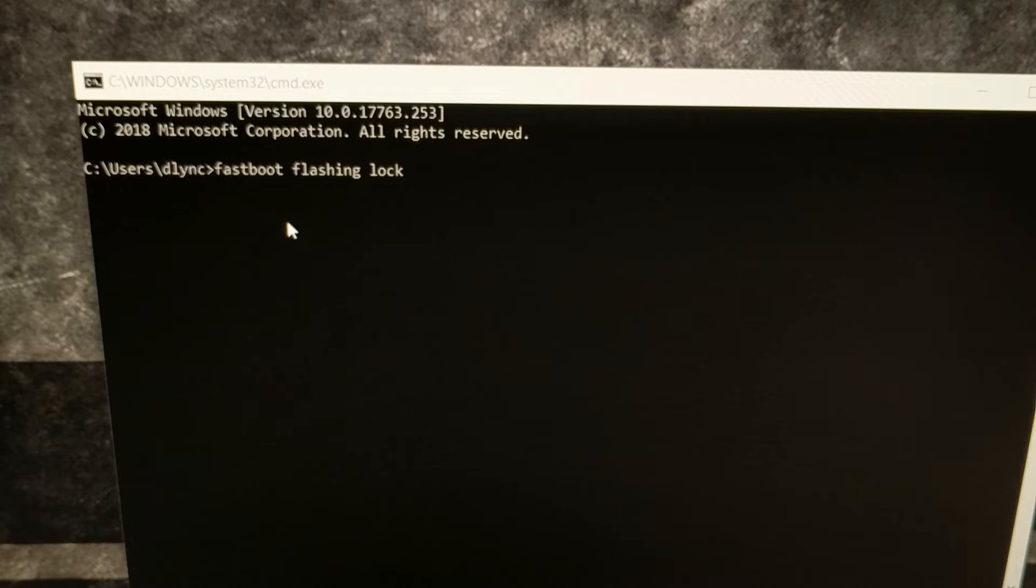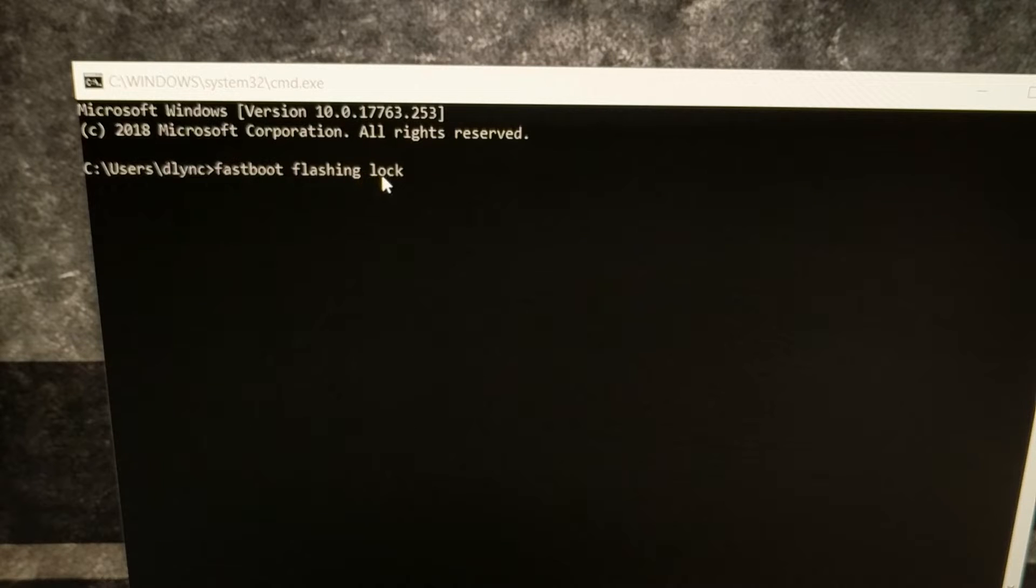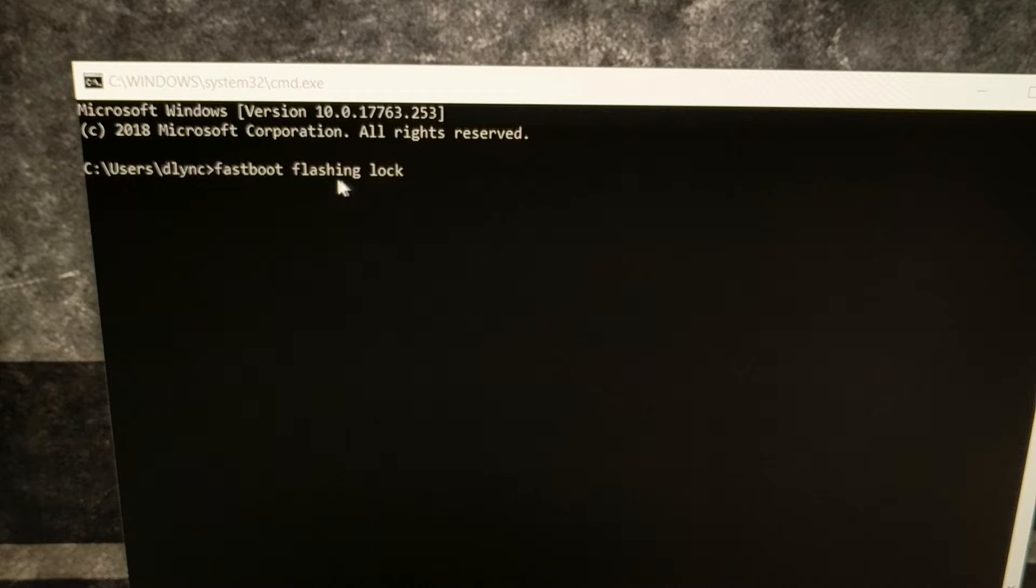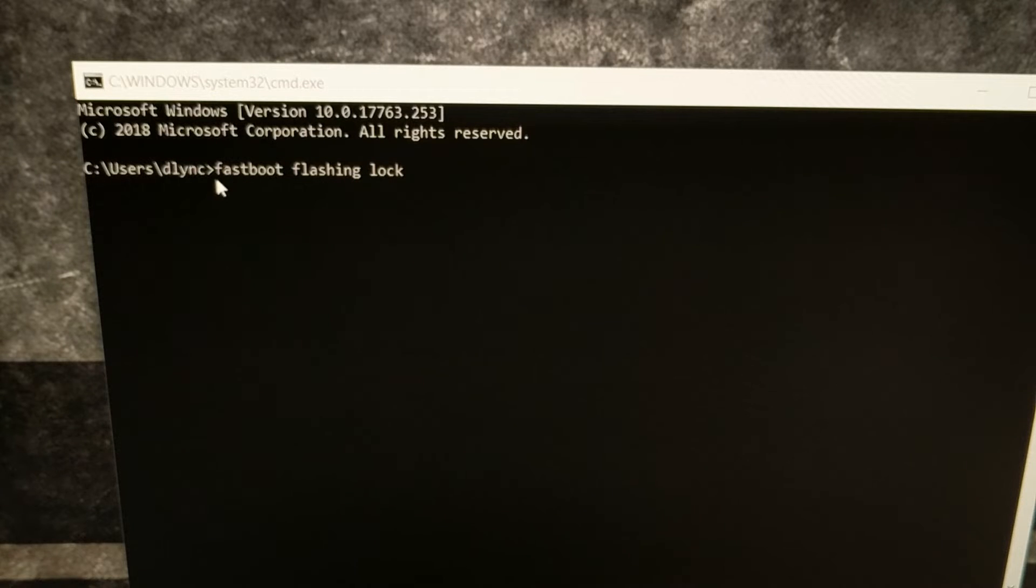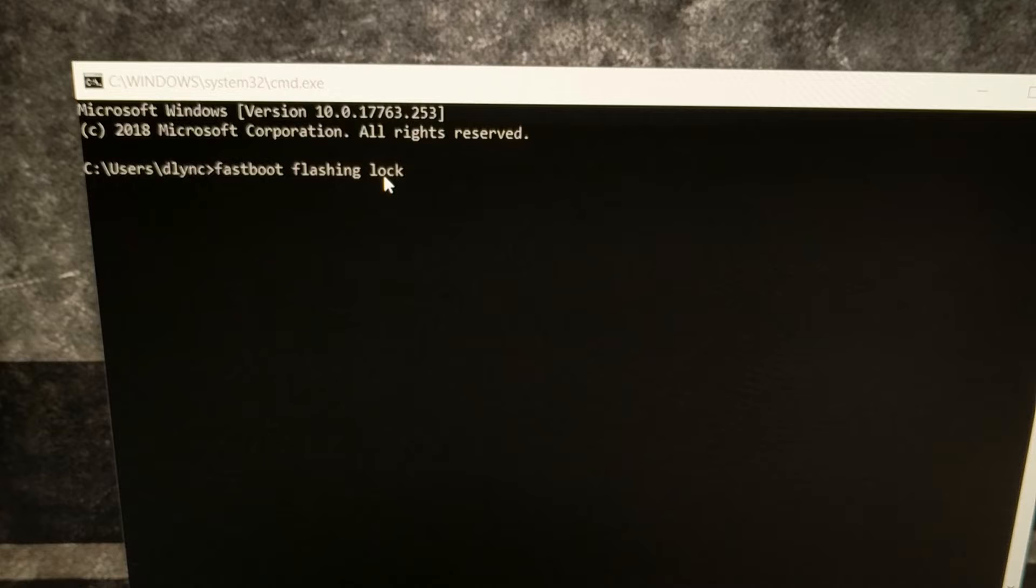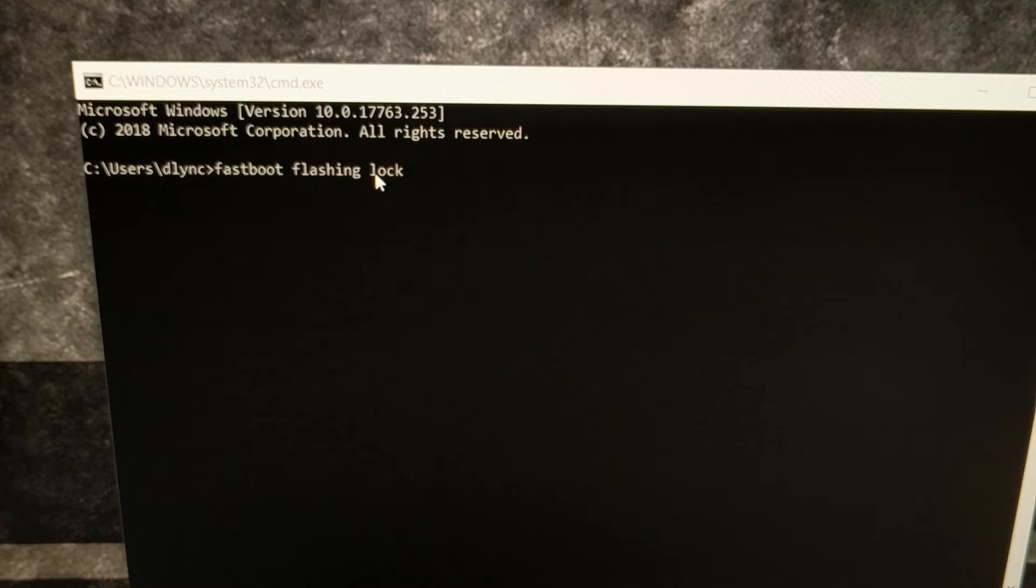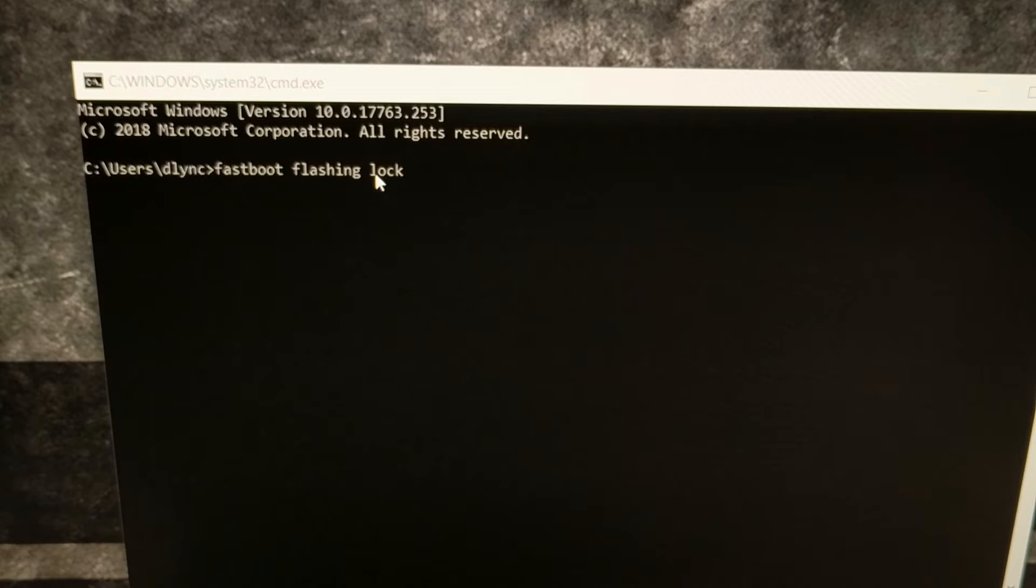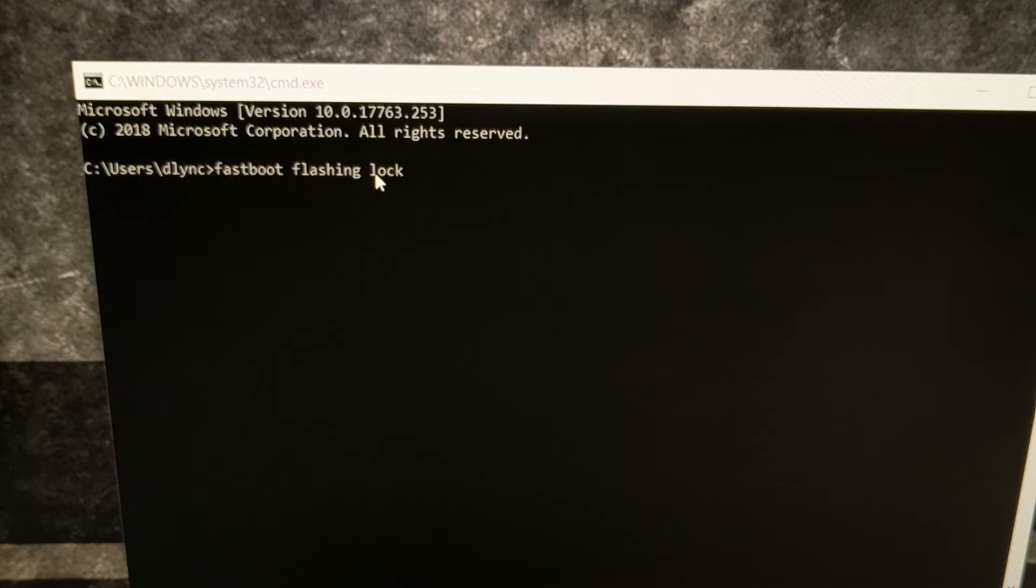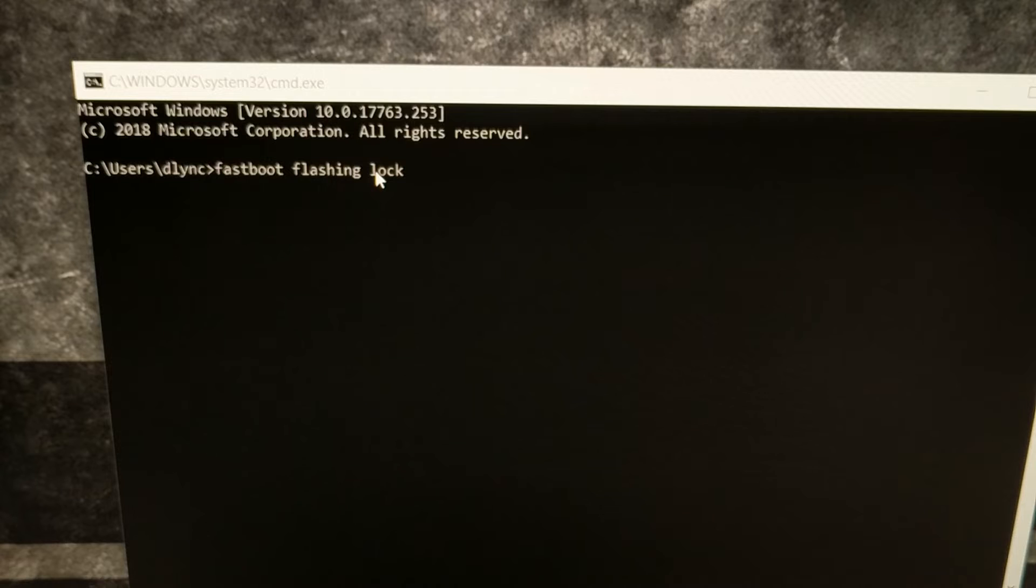From here we're going to type out the command: fastboot space flashing space lock. Before it was flashing space unlock; this time it is fastboot space flashing space lock. Just like with the unlock process of the bootloader, doing this is going to wipe all of the data you have on your device. Be aware of that. All of your pictures, your games, your videos, all your apps, your app settings—they're all going to be reset when you lock the bootloader.